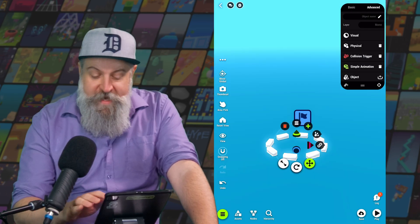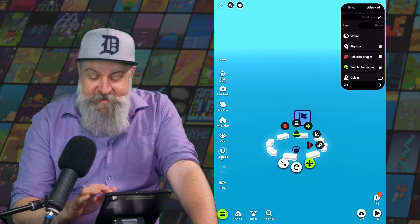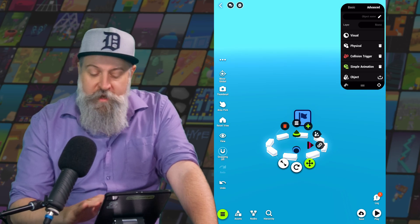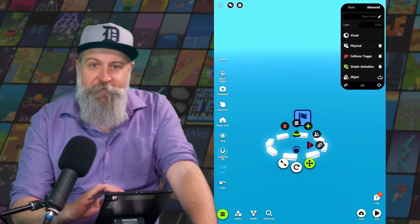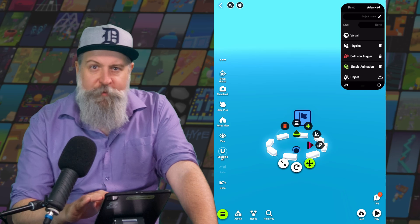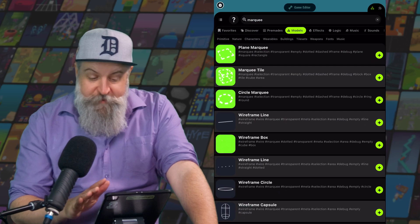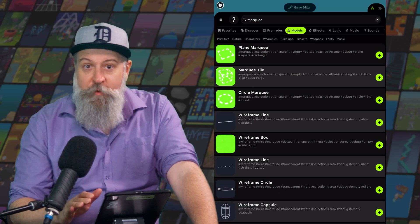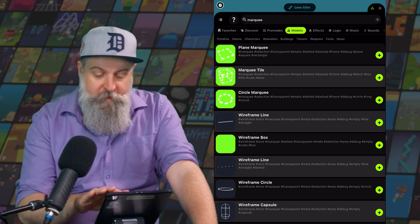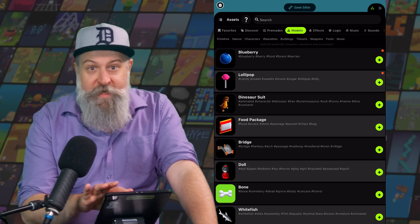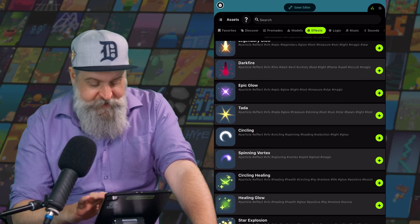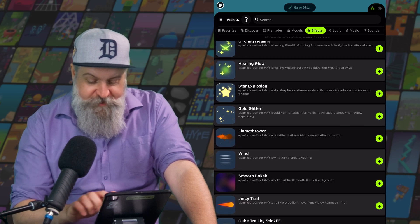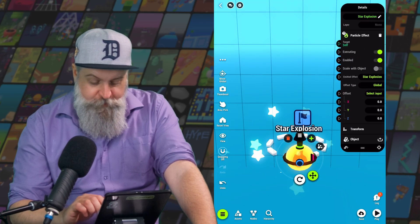The new nodes that we've just added have been added to this list in the Details panel for that object. We're going to come back to this in a moment, but first let's add a couple more nodes. Some items from the Asset Library are going to come with logic nodes with them, most notably effects, and we're going to need an effect for our finish line. I like this star explosion — let's take one of those. We can see here it's come in with a particle effect node, and maybe we also want to add a sound.